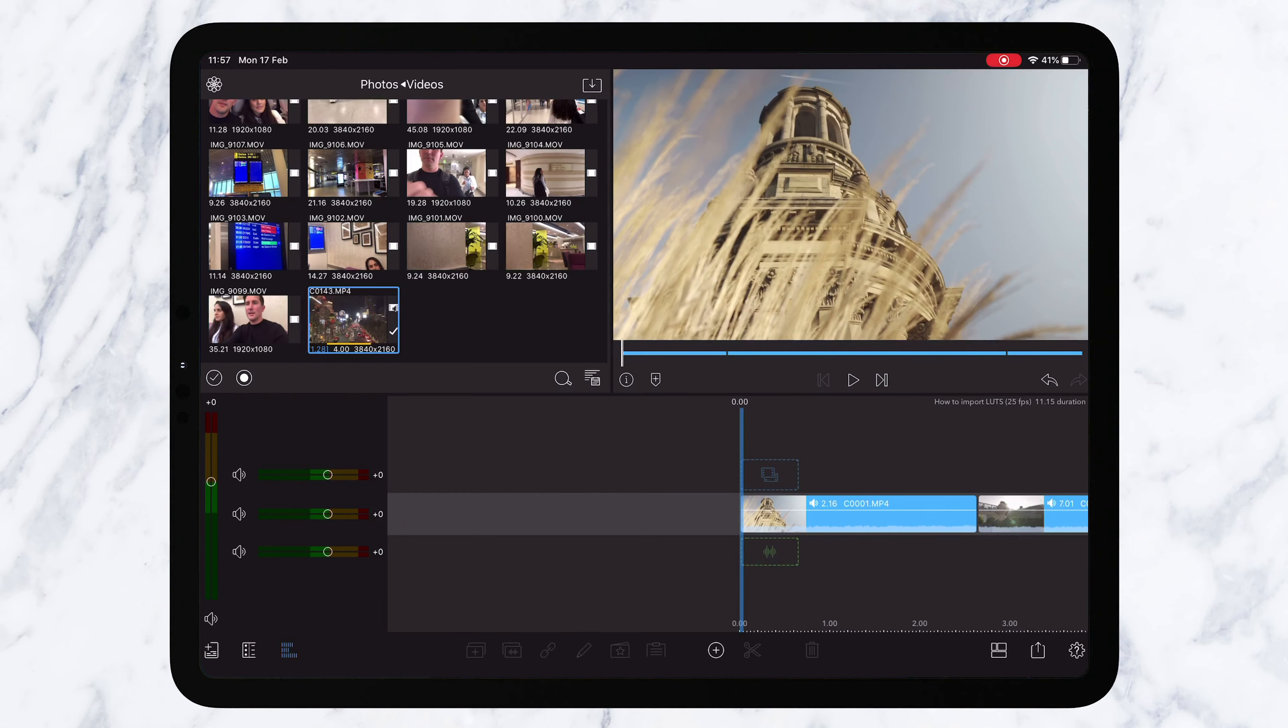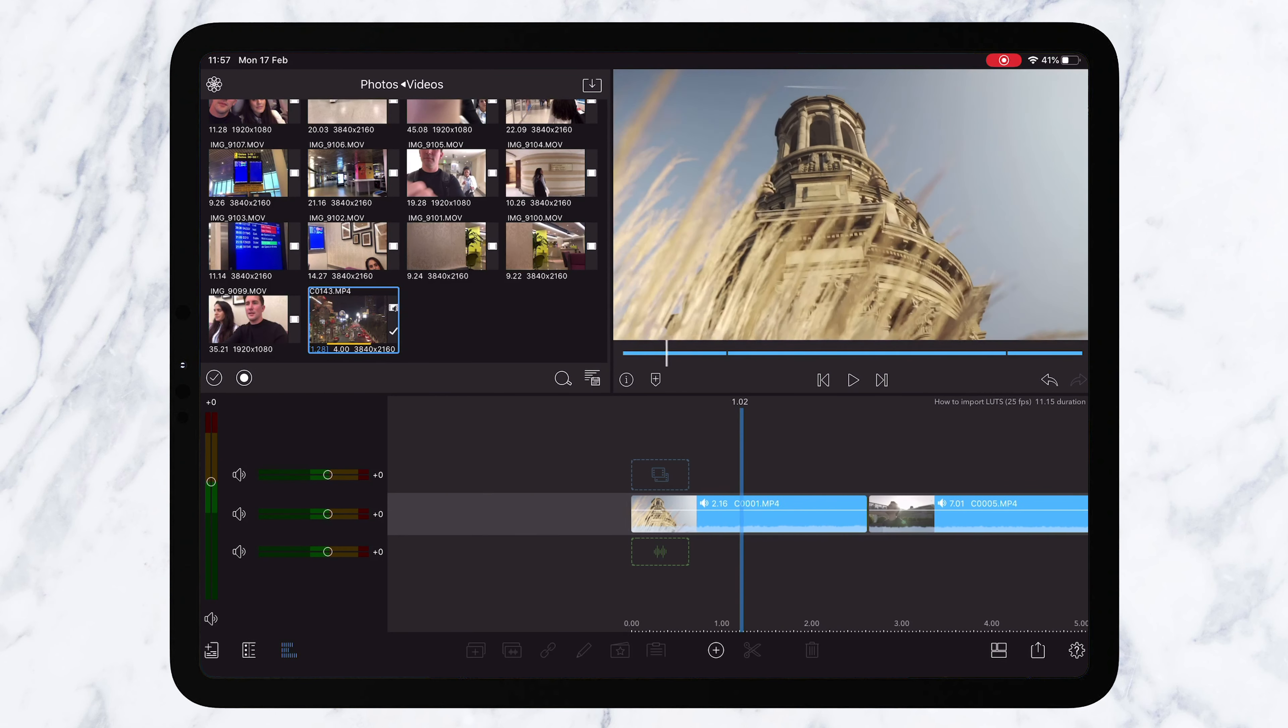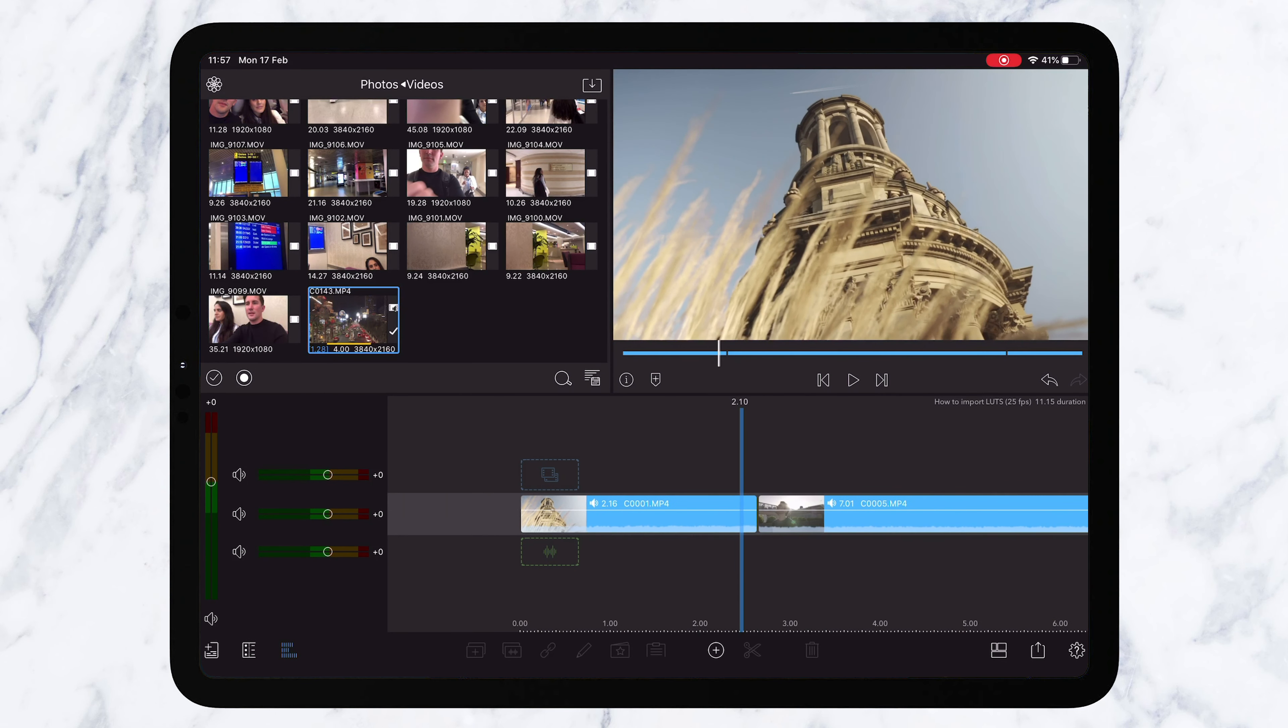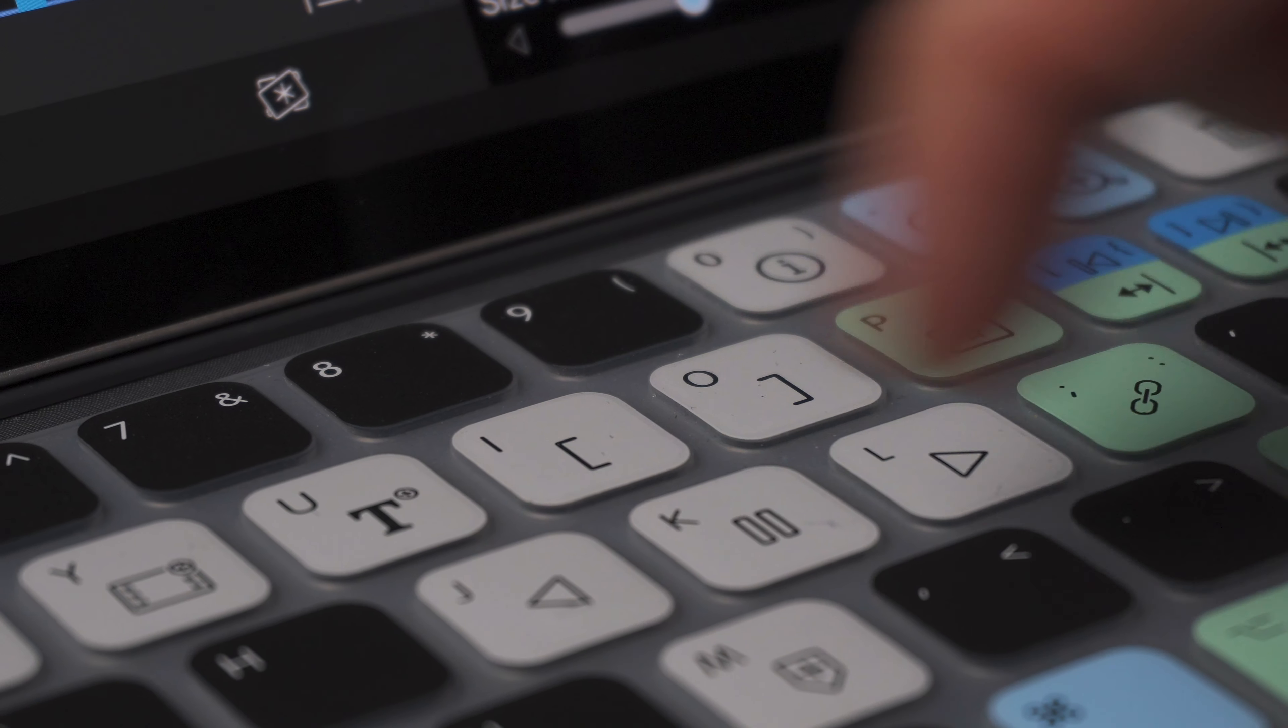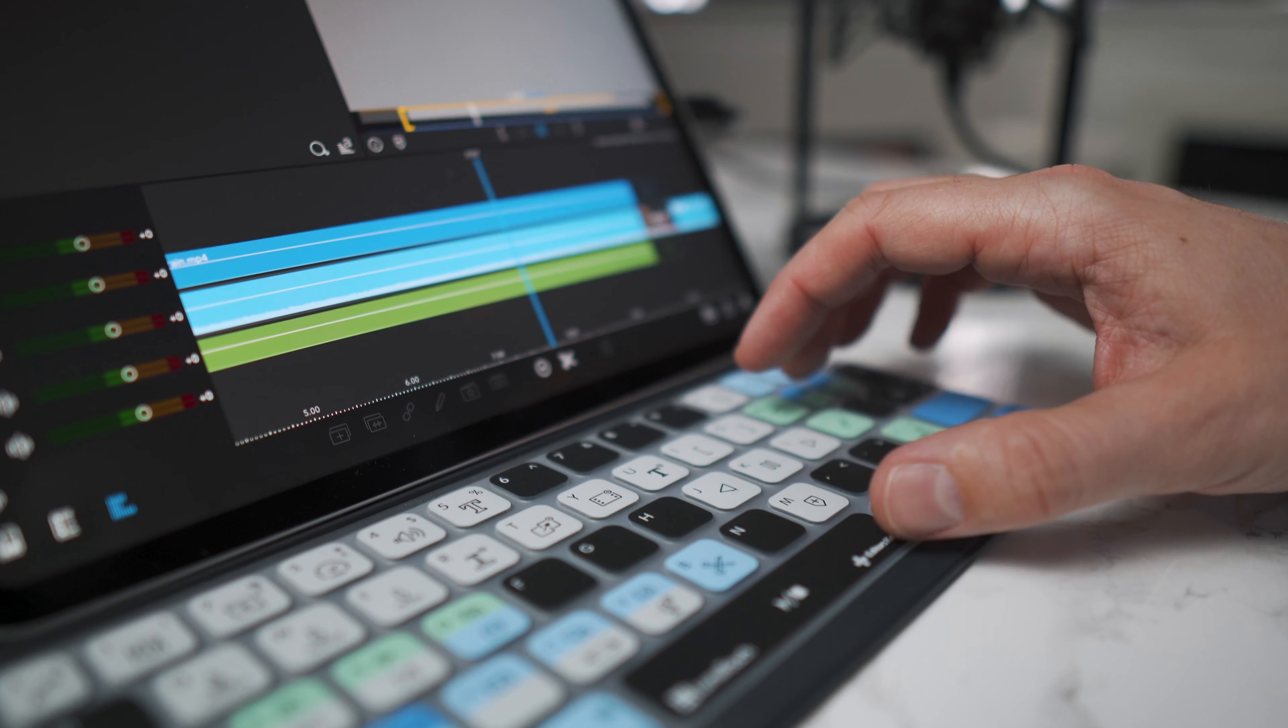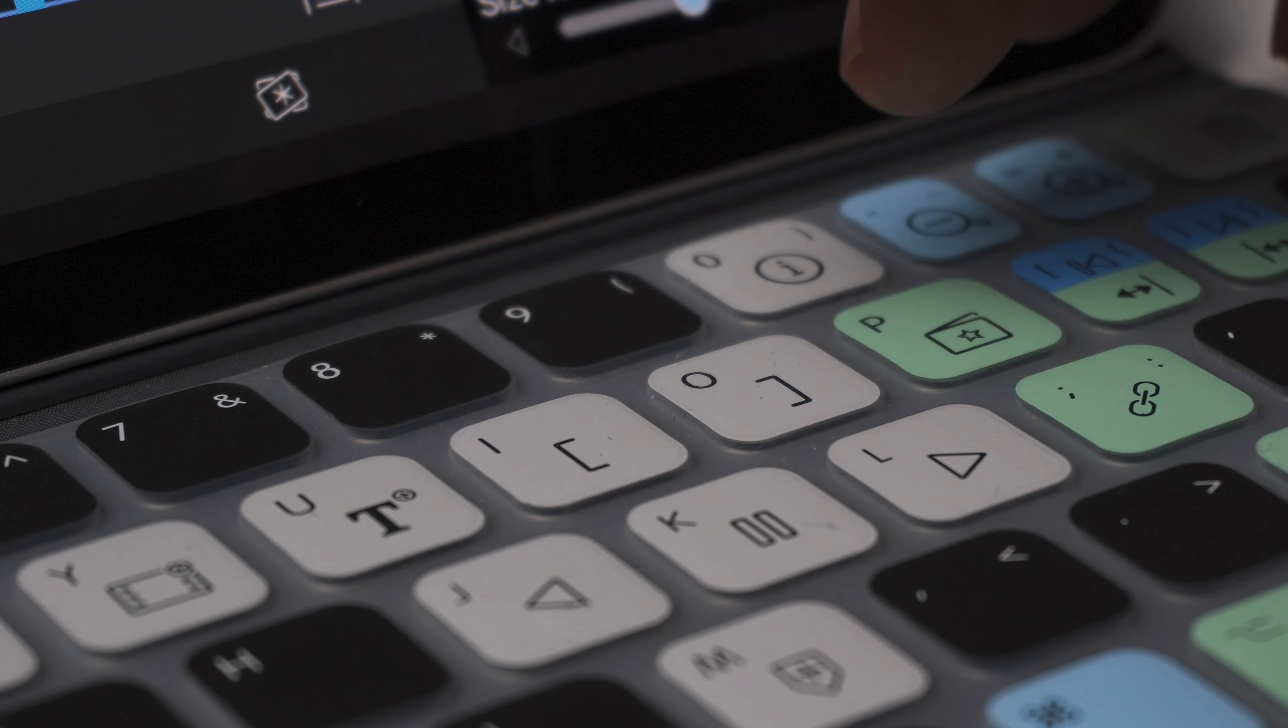We've opened LumaFusion and we've chosen three shots to show you exactly how these LUTs work and how you can install them on LumaFusion.